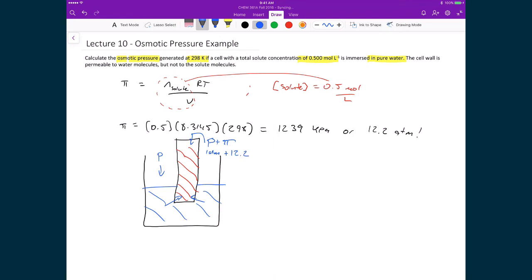You can imagine that if we're not careful, there is an amazing amount of pressure that can be generated. This is one of the reasons why you have to be careful in biological systems when dealing with osmotic pressure, because it is very easy to generate very large pressures. For example, you don't want to give hospital patients pure water in an IV, because that generates a huge osmotic pressure inside blood cells, which can cause them to rupture.